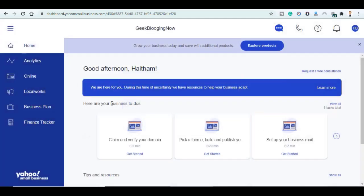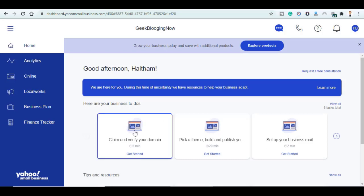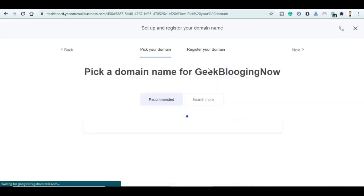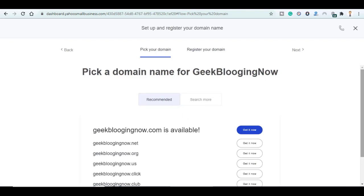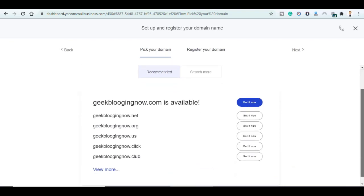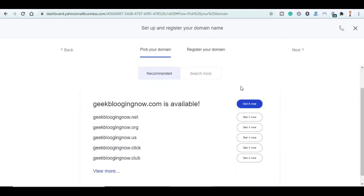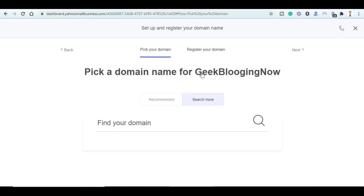Now here is your to-do list. First we'll start with claiming our domain name. Click on Get Started. Here are the recommended domain names that are available but you can go to Search More and find our custom domain.